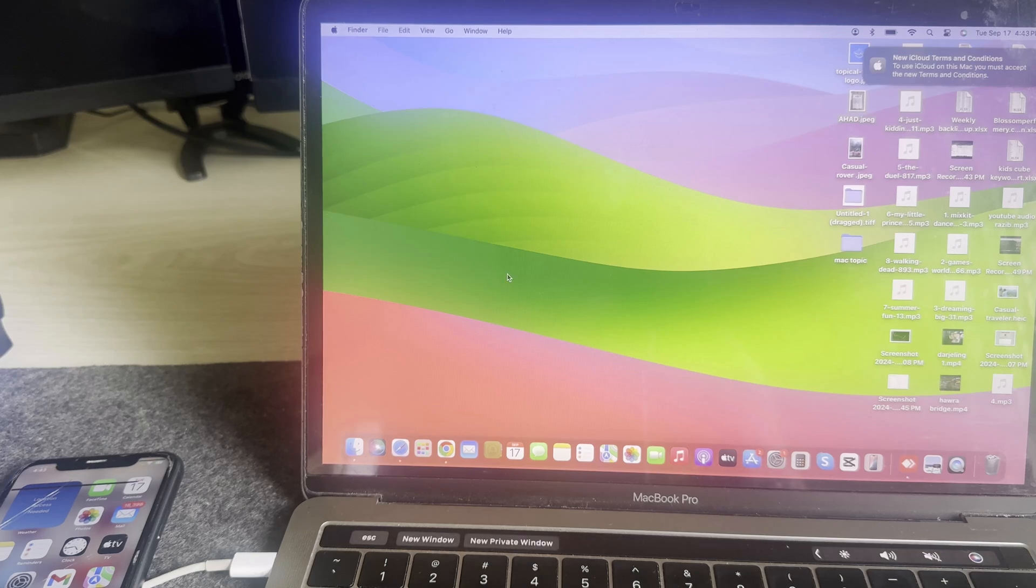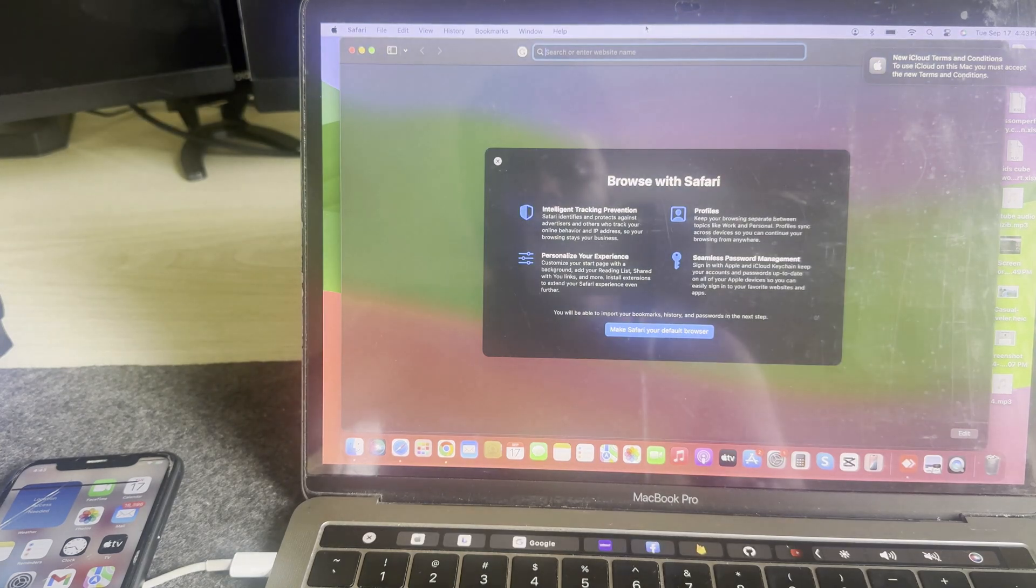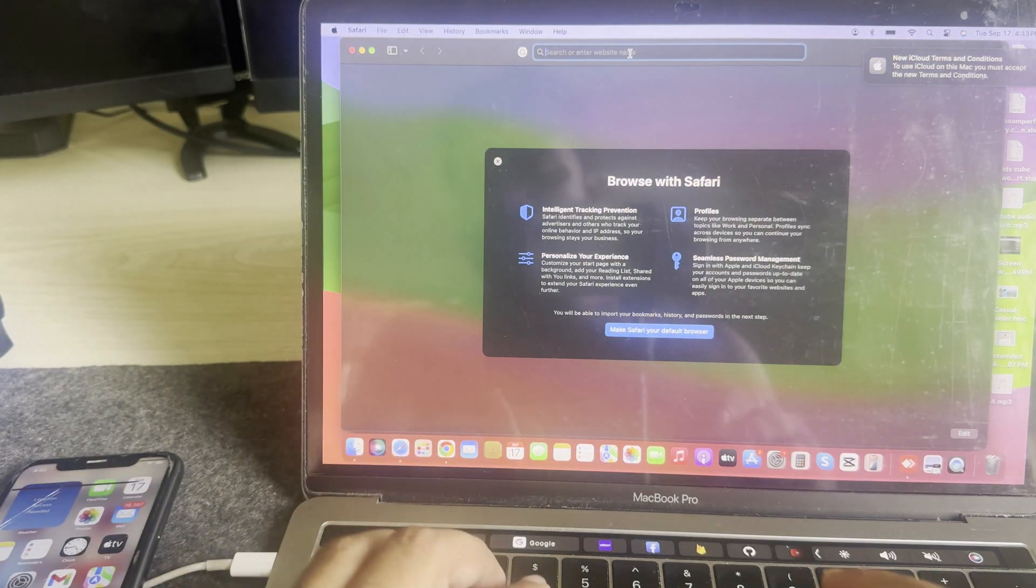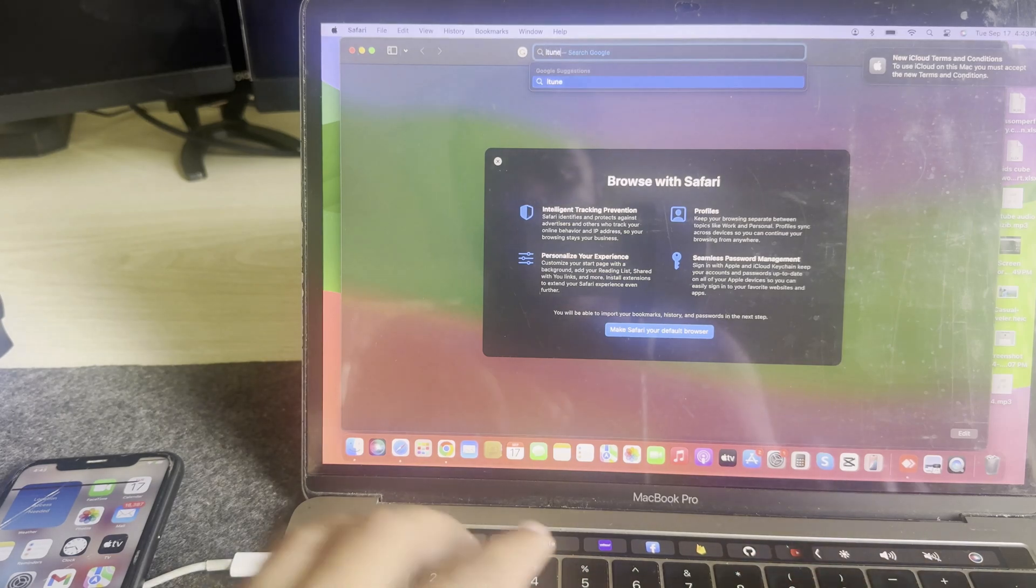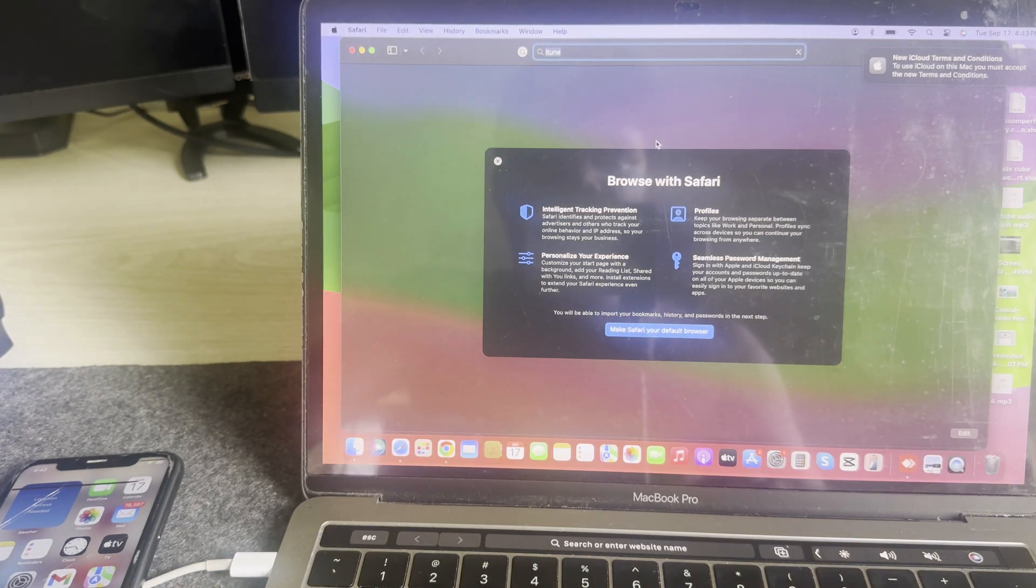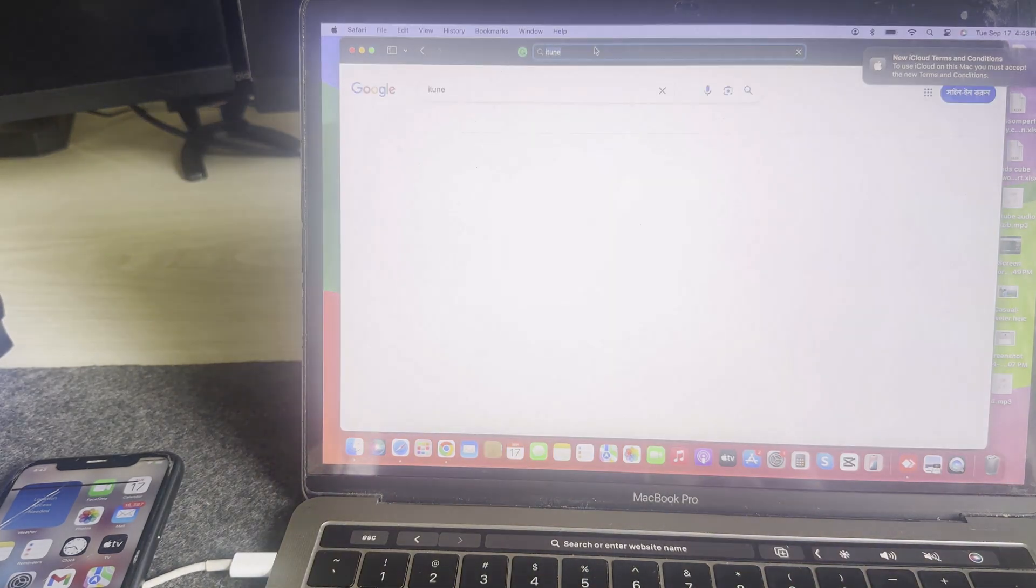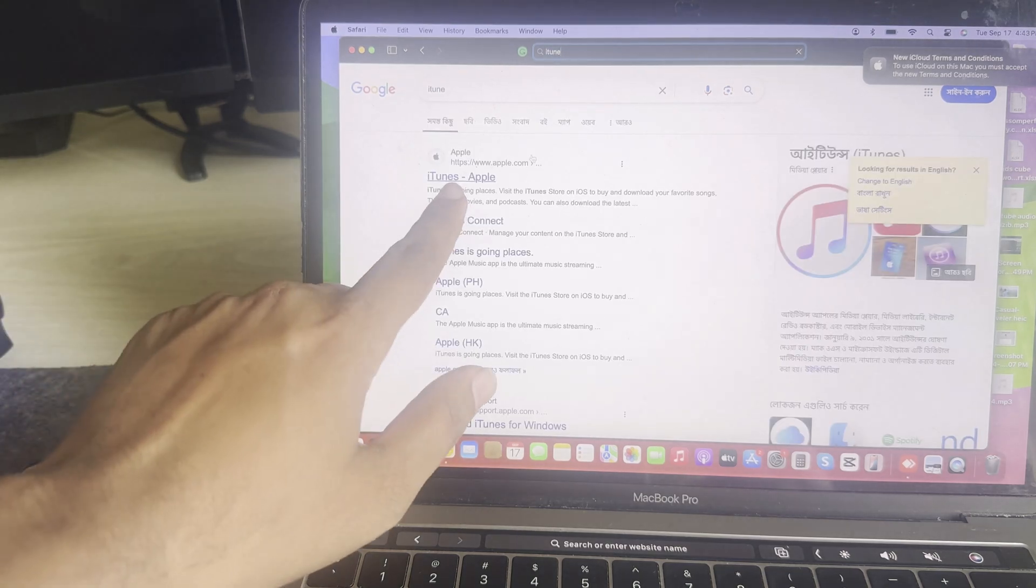I am opening the Safari browser and type iTunes. You just need to log into iTunes with your Apple ID. Then you can update your iOS 18 from here also.